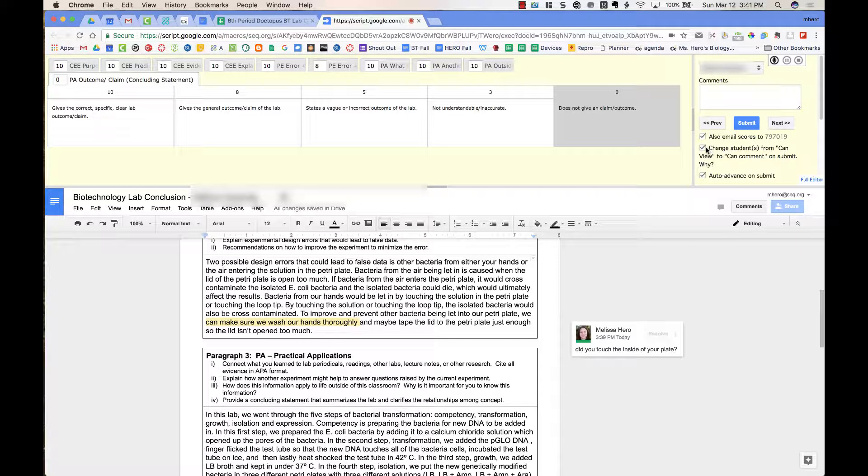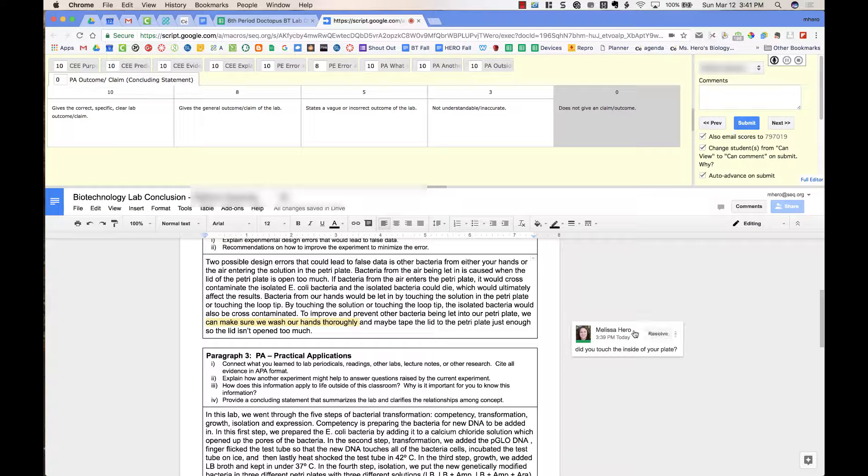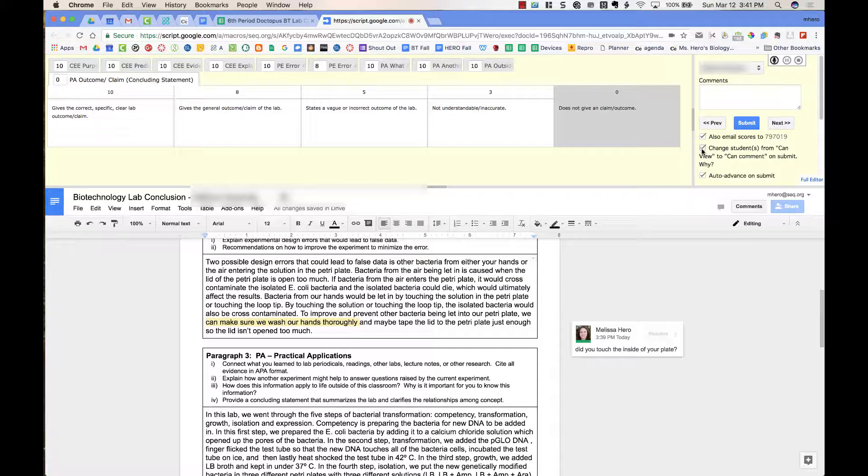So when I return this within Goobrick here, within Doctopus, if I have this box checked, the students will be able to comment, and they will be able to see the comments that have been written to them. So I like to check that, and then once I press Submit, they will now be able to have commenting rights on their document and see the comments.